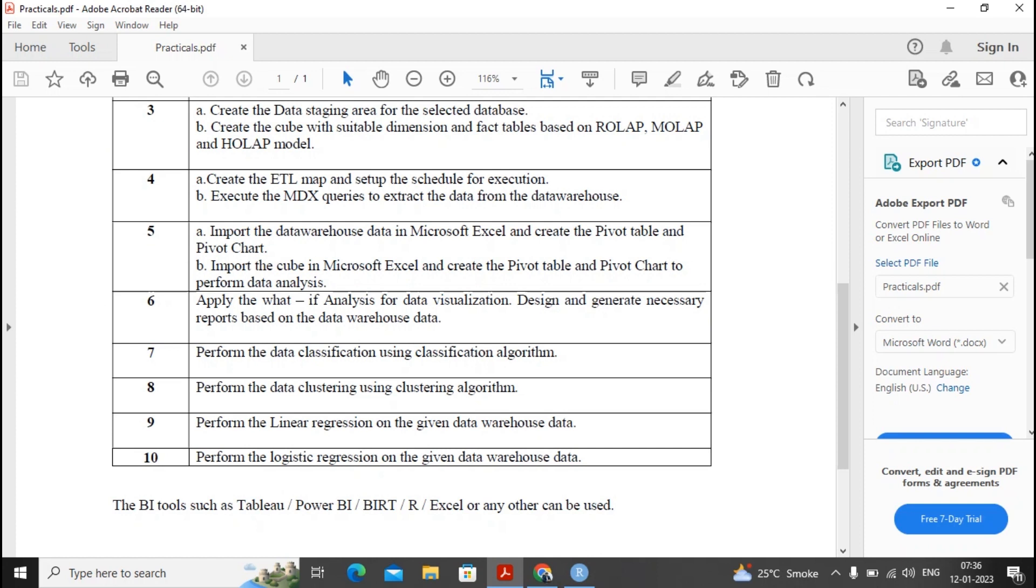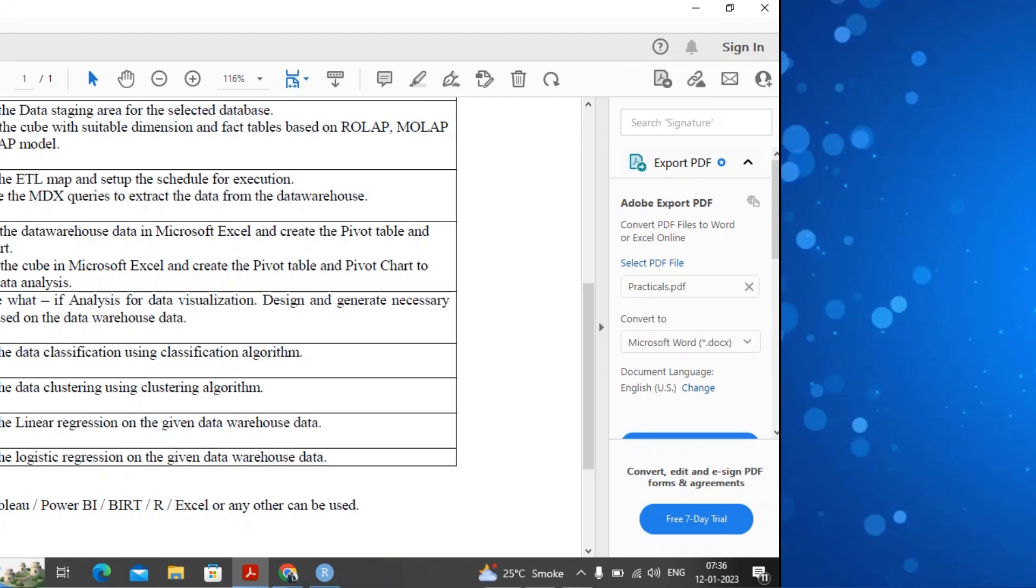All practicals we will be doing it using the R. So please install the R and install the R studio. Thanks a lot for watching this video. Be tuned with us for the next video.